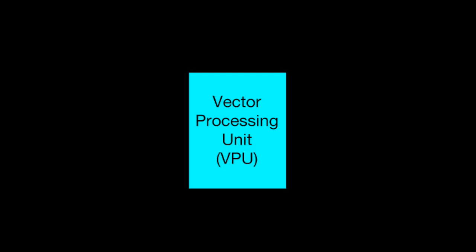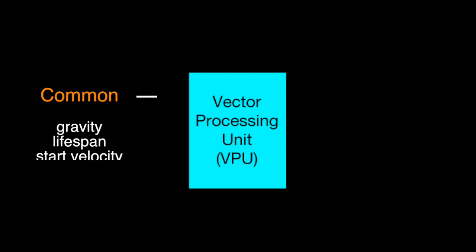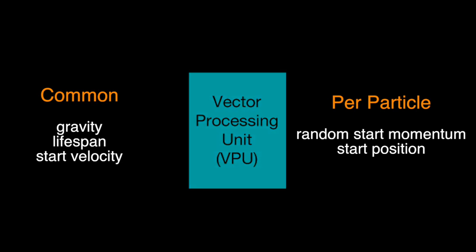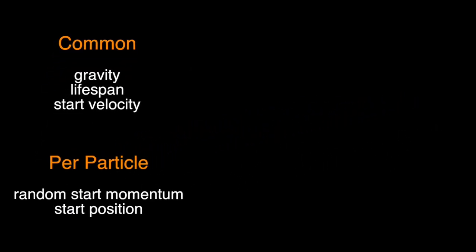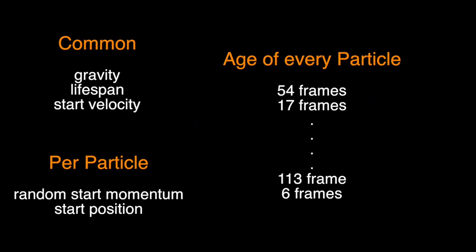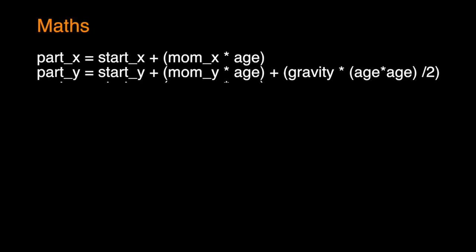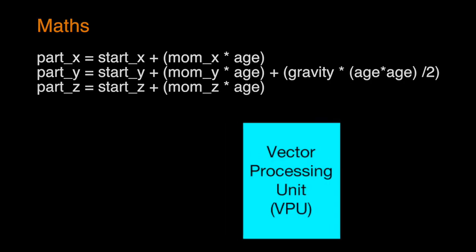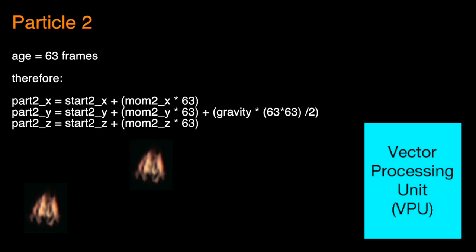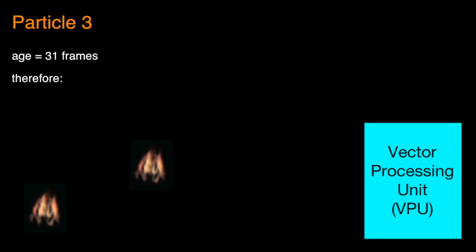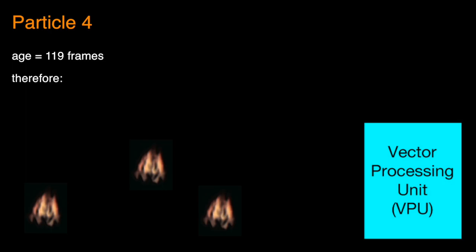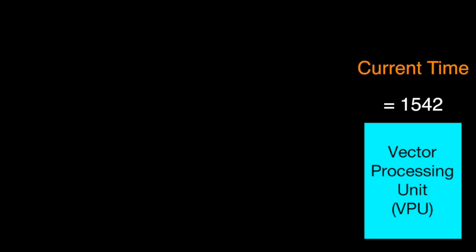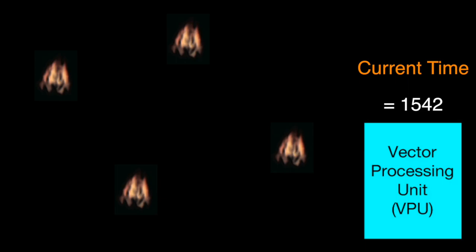This decision meant we could load up the VPU's memory with everything it needed to process just the flame effect. First we'd send any information that was common to every particle of the flame effect, for instance the gravity, lifespan, start velocity and so on, and then we'd send the information that was unique per particle, such as the random start momentum of the particle or its starting position. Now, this is where the magic comes in. We'd then send over exactly how old every particle currently was. If we knew how old the particles were along with their original start positions, we could use maths to calculate exactly where they should all be at any moment by using their gravity, momentum and so on. And if we use the VPU, which is extremely good at maths, to calculate that position from scratch every frame, we never need to know where it was last frame and never need to store any of the results or send any information back to the main processor, which means the code is much, much faster. In essence, we'd just tell the VPU what time it currently was and it would calculate from scratch where all the particles should be at that given time.